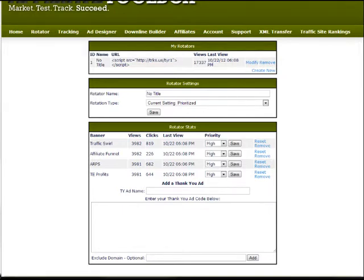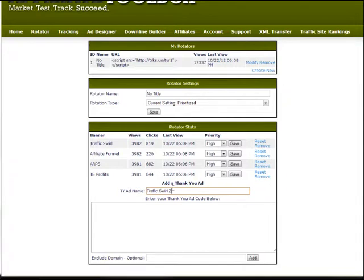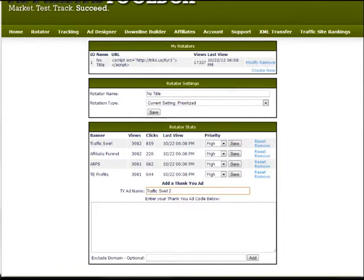For example I'll add one here from traffic swirl. So if I think you add, I'll just call it traffic swirl 2 because I already have a traffic swirl on there. This is just kind of for my own reference again so I can quickly recognize each one here.